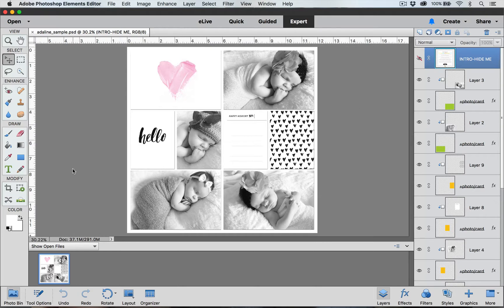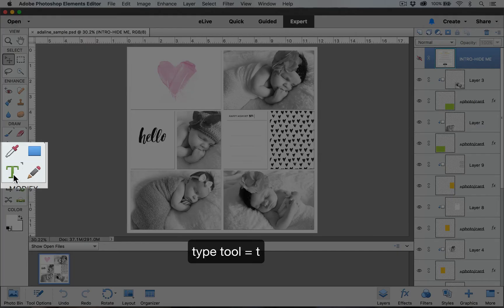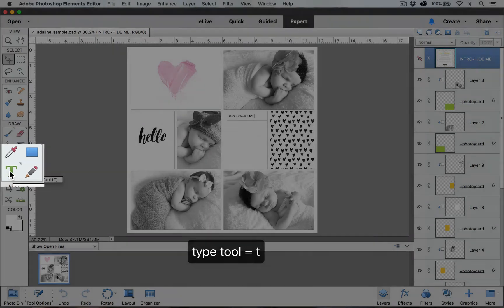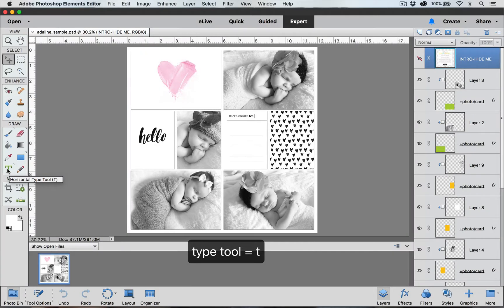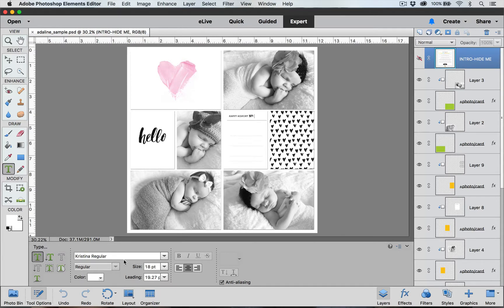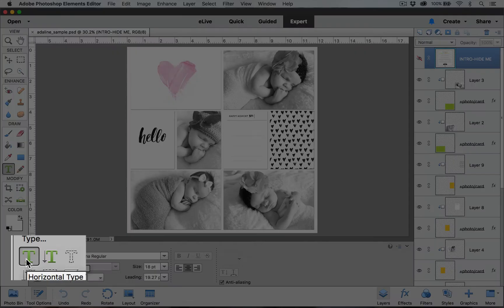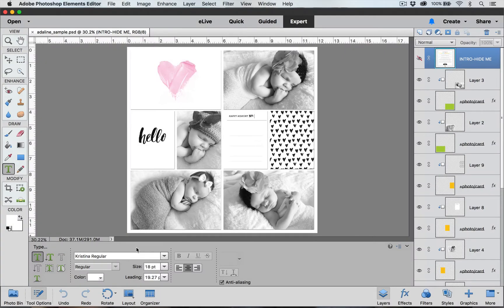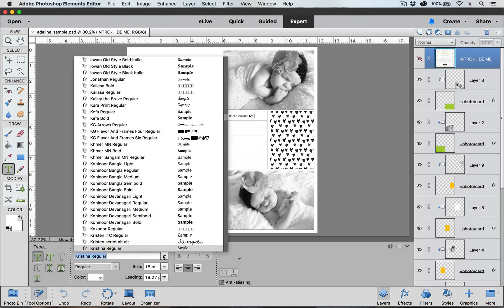We're going to begin by choosing our Type Tool, which is on the left-hand side of our screen. We're going to click on this T icon or we can type the letter T, which is the hotkey command for the Type Tool. Down here we're going to go over some of the options that we have with the Type Tool. We want to make sure that we have the Horizontal Type Tool selected. Over here is our font selector. If we click down on it, it will show all of the fonts that we have installed on our computer.